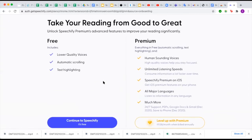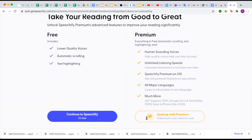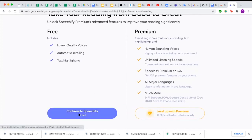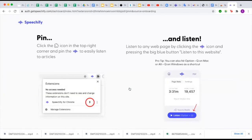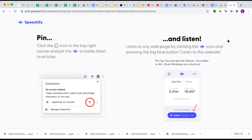Now you are going to choose whether to continue with the free account or pay for the premium account. If all you want is the basic features and something to read to you, the free account is fine and works for many people. If you decide later on that you would like the premium account, you can do that at a later point. So let's try the free version. I'm going to start by pinning it to my screen — I'll click the little jigsaw puzzle piece, find Speechify, and press the pin button. Now we have this little sound wave icon at the top of the browser, and whenever I want to use it, I just tap on that.